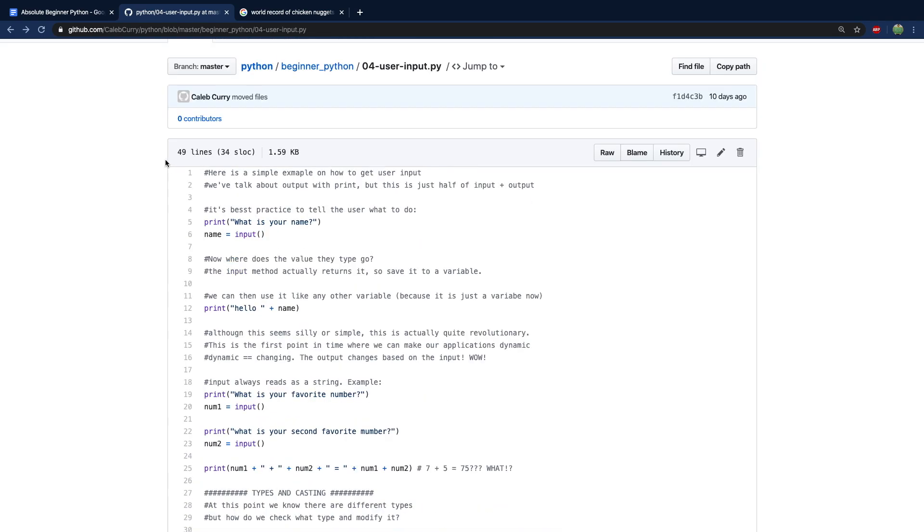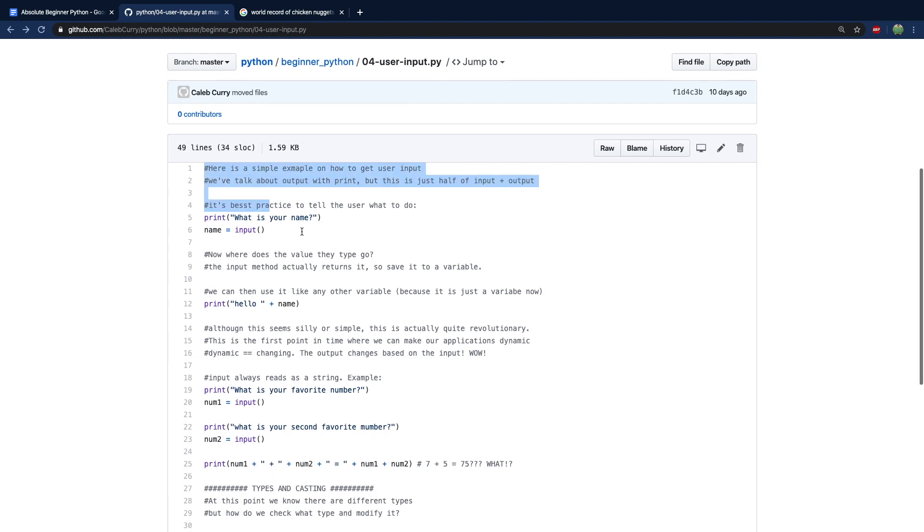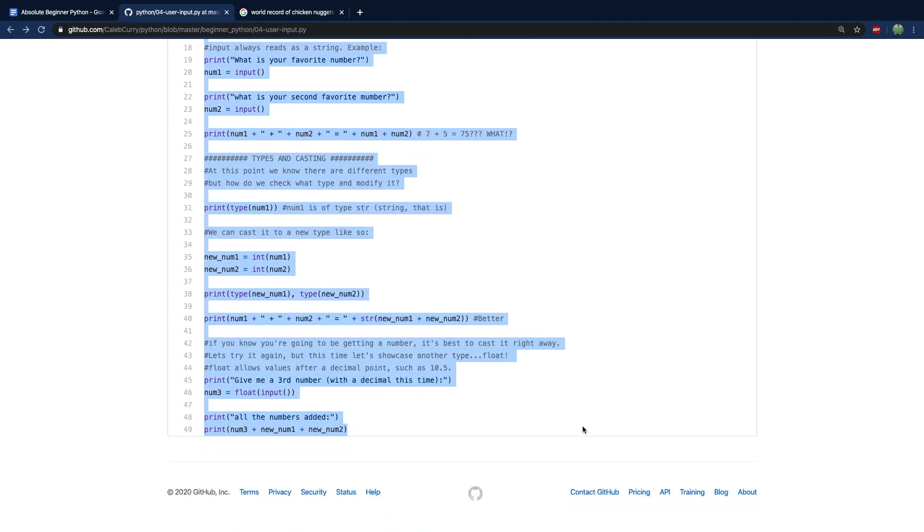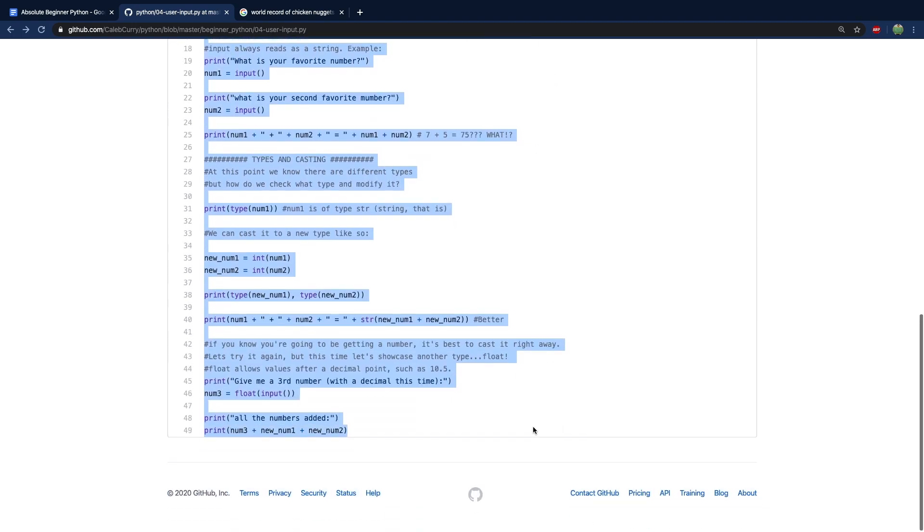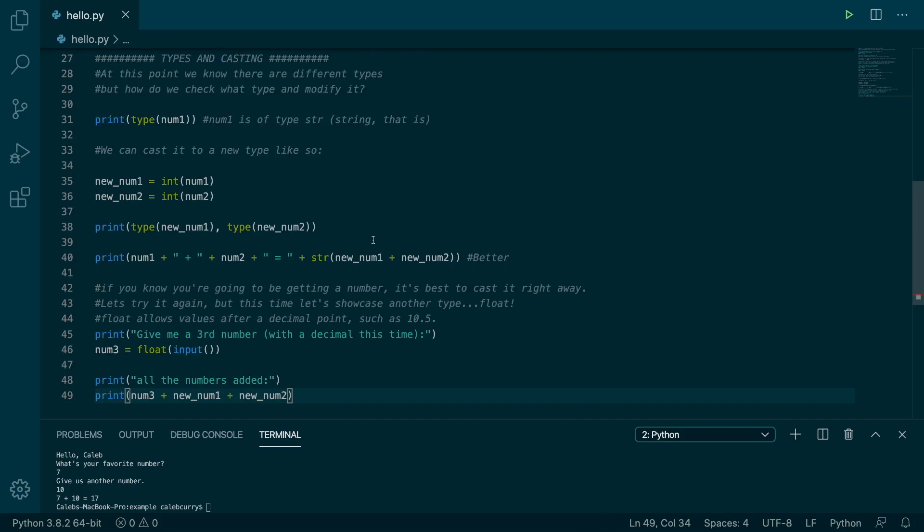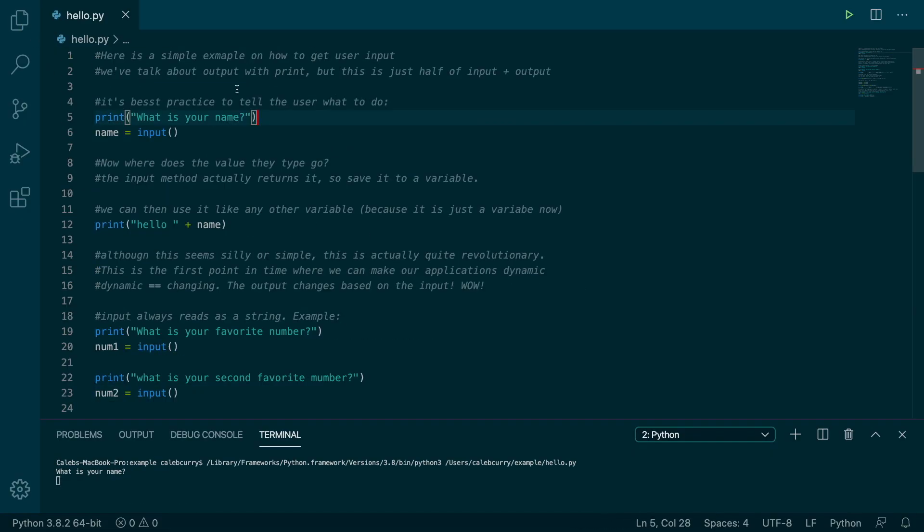So anyways, you can get this code up in GitHub. My username is Caleb Curry, and then just go to the Python repository. And we are under 04 user input. And I'm going to take all this and paste it into an editor. And we're just going to go through it, make sure we understand everything. So paste that in here.